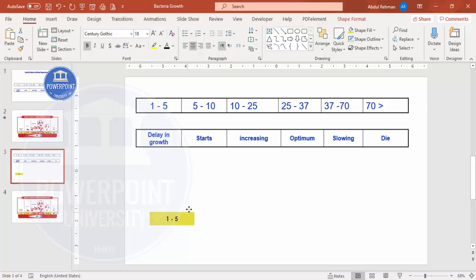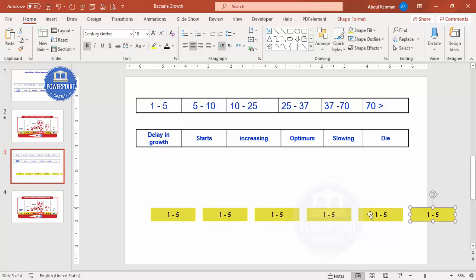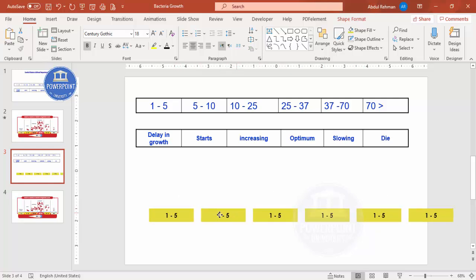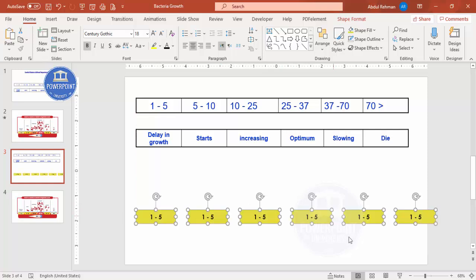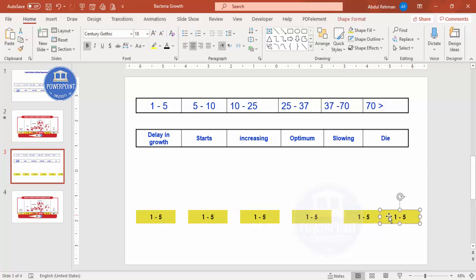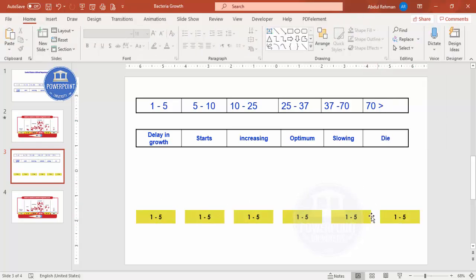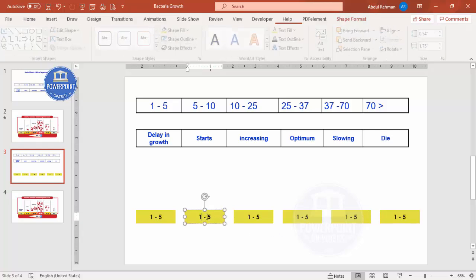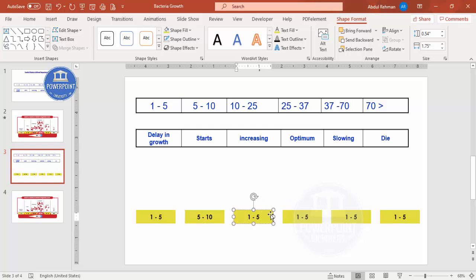Press Ctrl+D to duplicate and give some gap between shapes. I need six total — so that's the second, third, fourth, fifth, and sixth. Hold Shift to select all six rectangles. You can reduce the size if they're too big, then move them into position. Select all again and go to Shape Format > Align > Distribute Horizontally to get equal spacing. Then change the text on each box — for example, '5 to 10', '10 to 25', and so on.